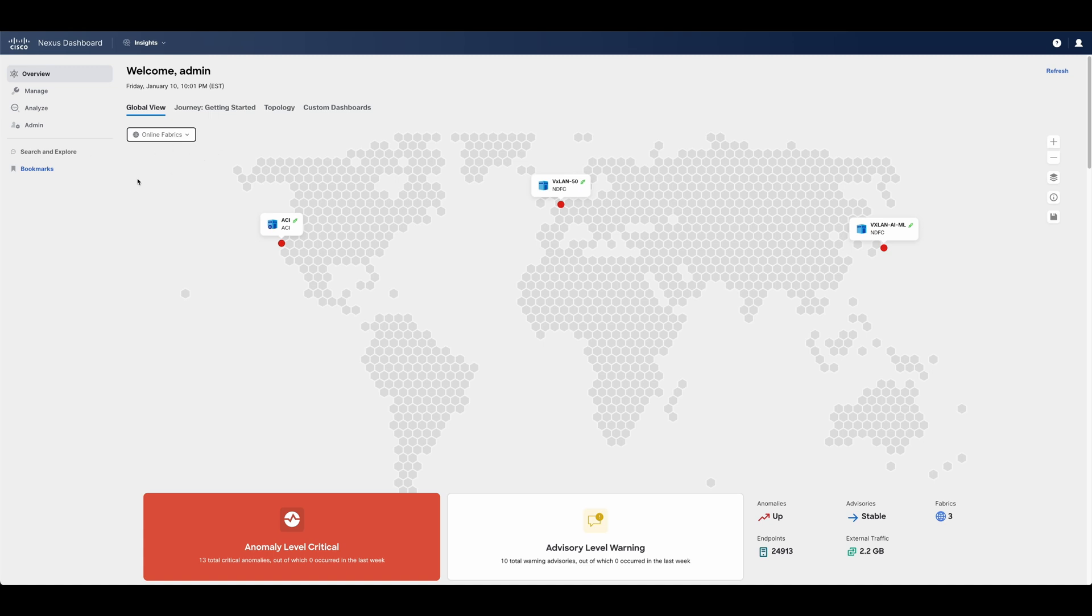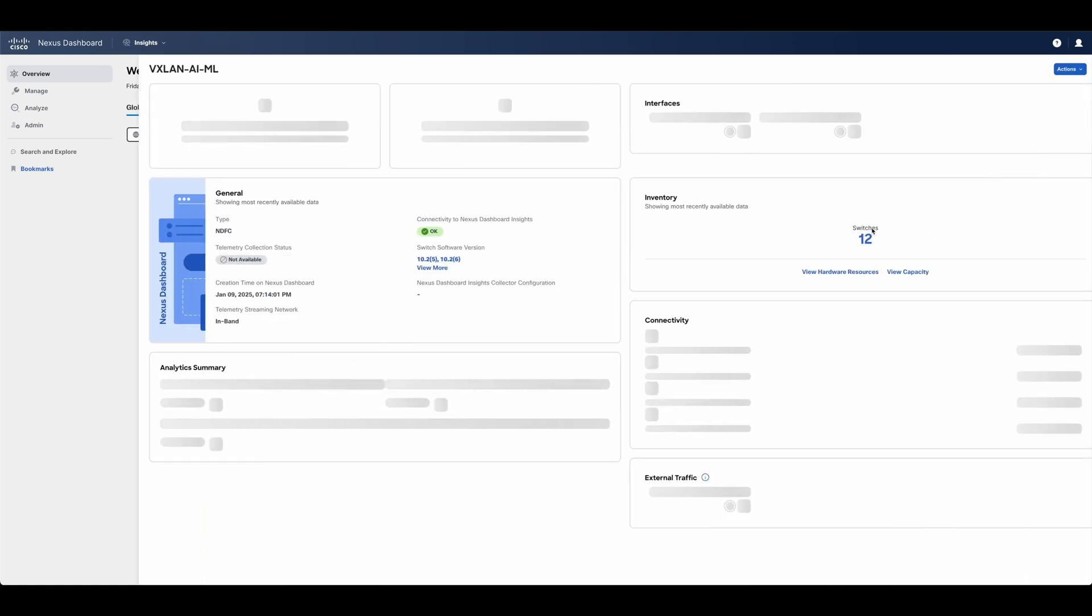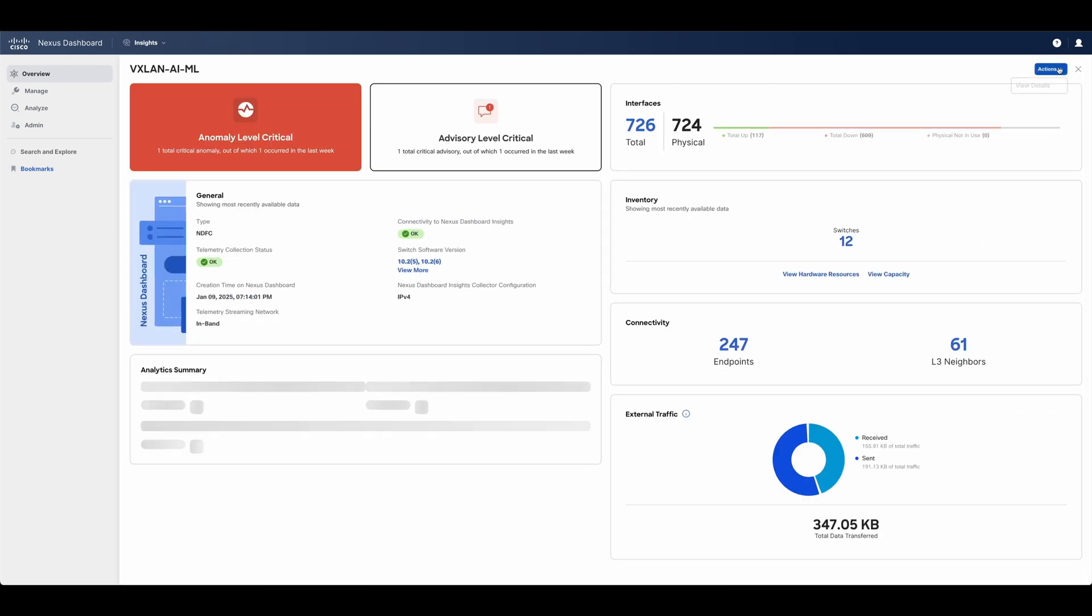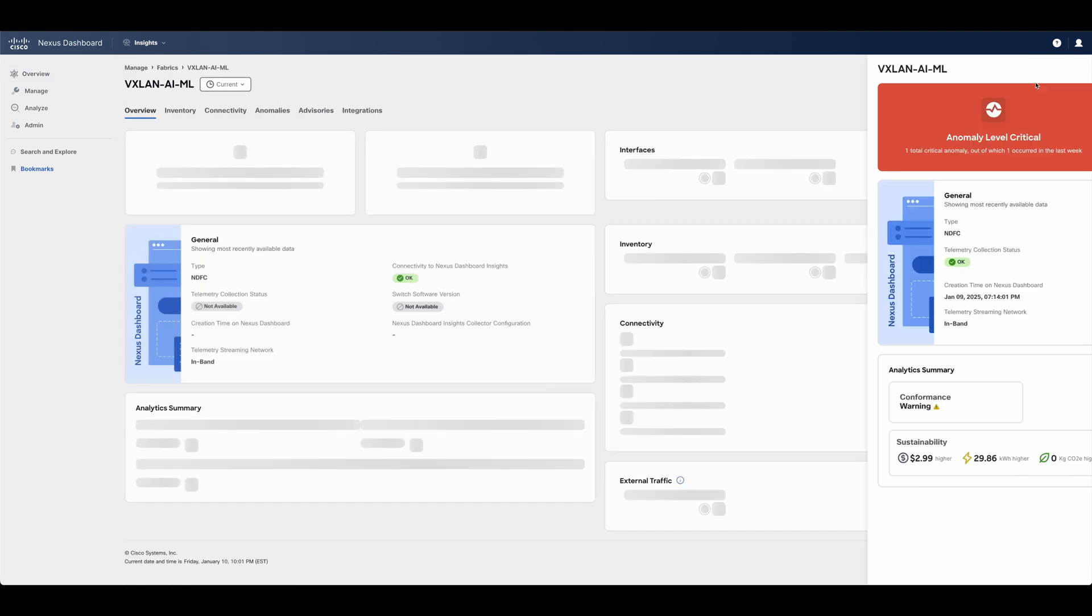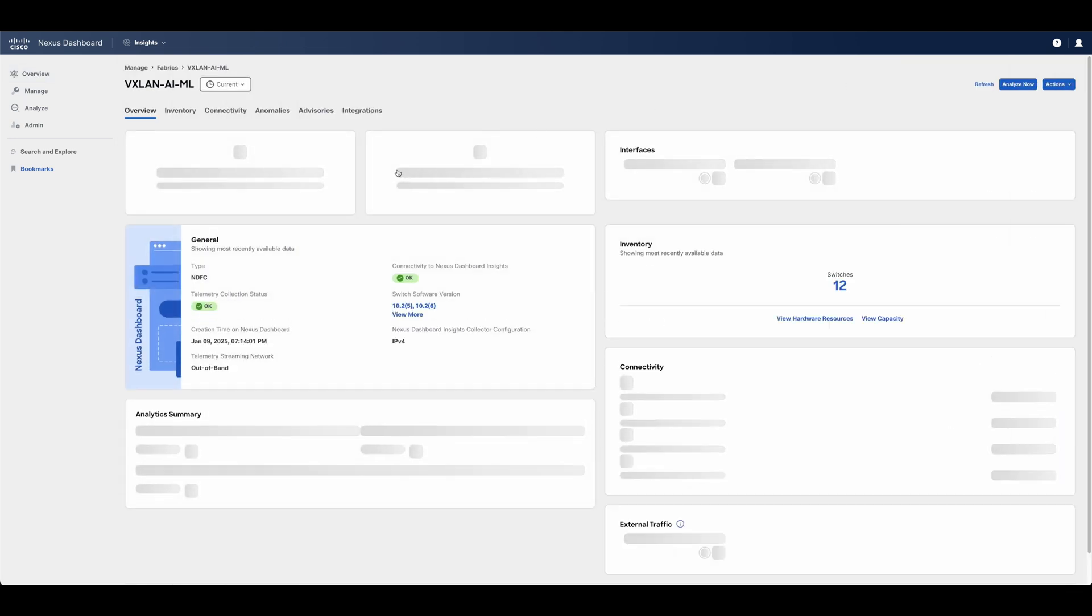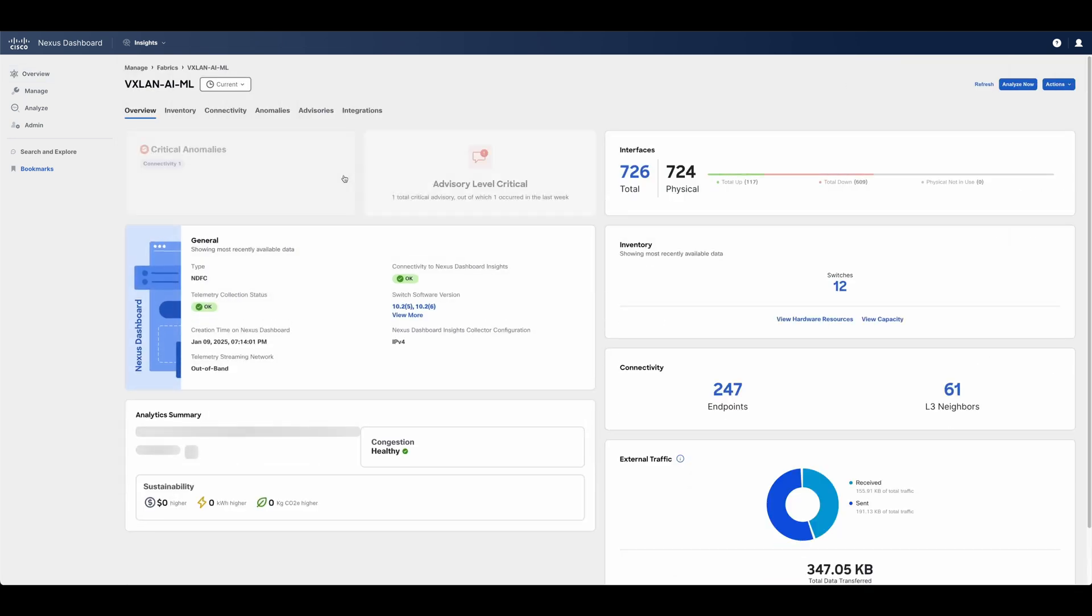Let's now double-click on our AI-ML fabric, where anomalies, advisories, endpoints, layer-3 neighbors, and more are displayed as part of the fabric overview.